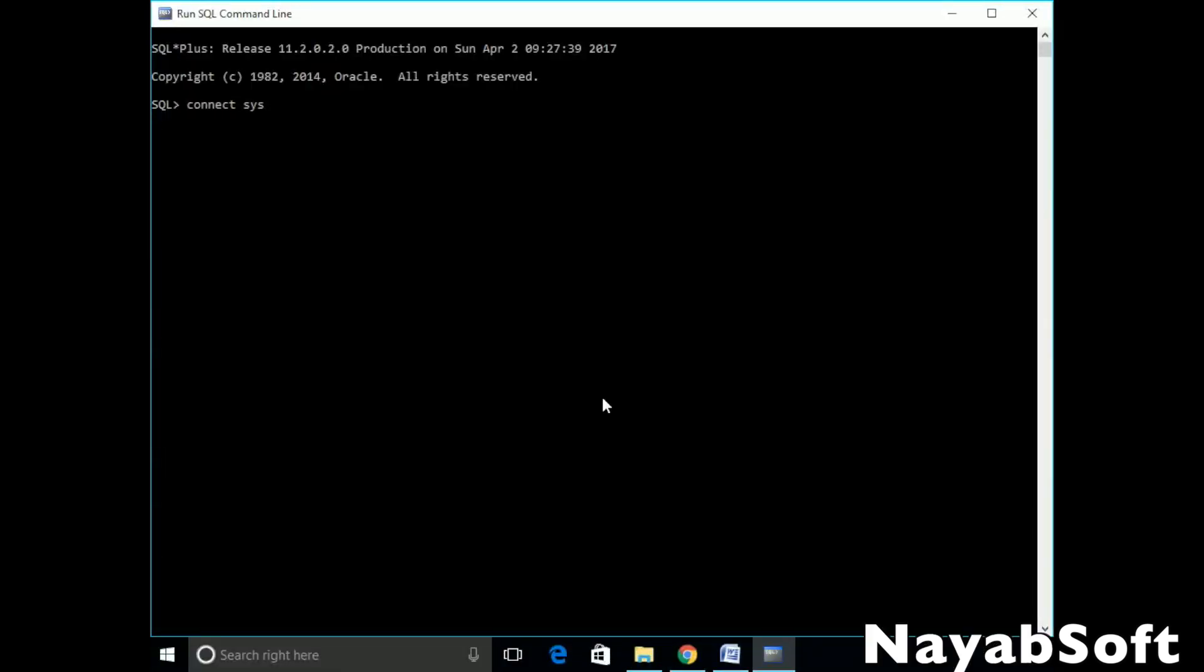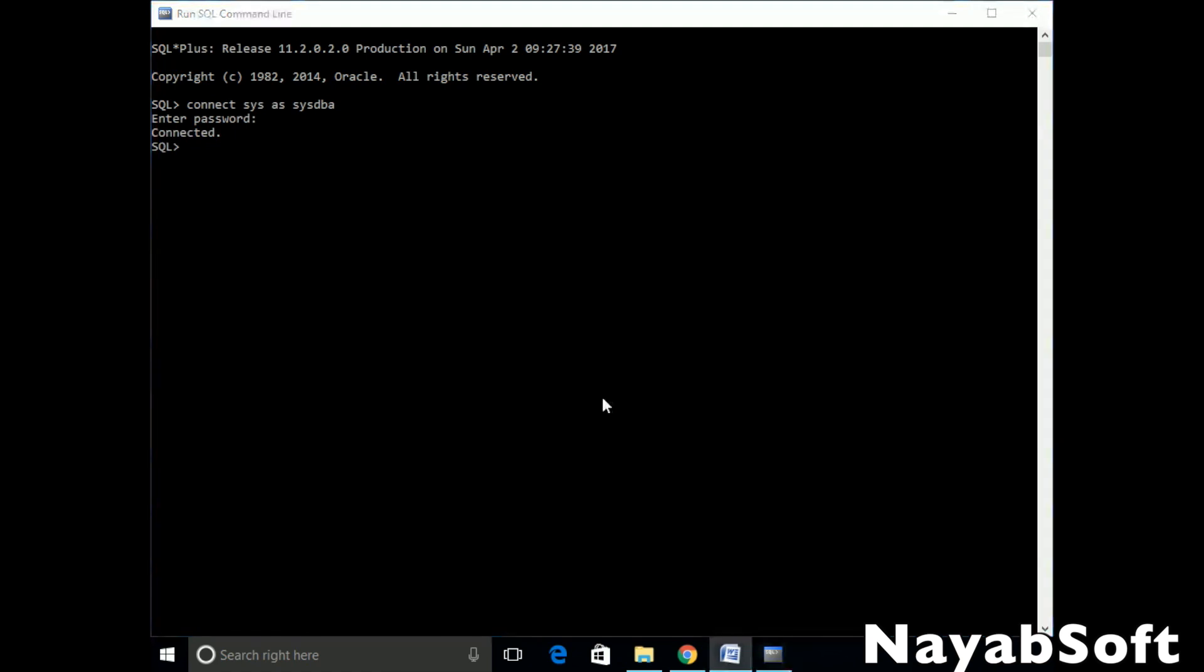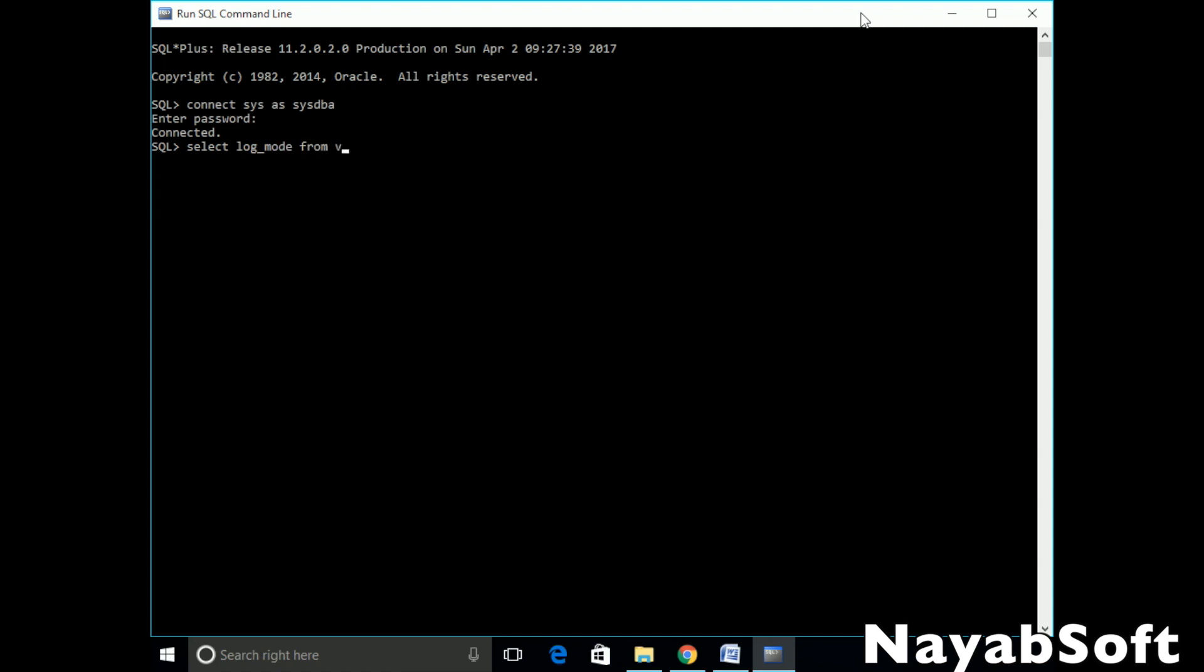Login to user sys as sysdba. Now check which mode the database is currently in. Select log mode from v$database. No archive log mode is shown here. So we are in no archive log mode.